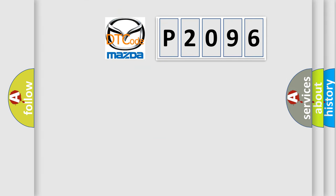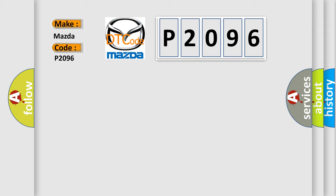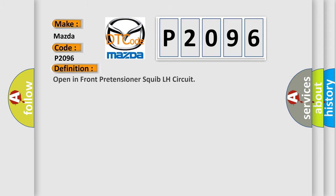So, what does the diagnostic trouble code P2096 interpret specifically for Mazda car manufacturers? The basic definition is: open in front pretensioner squib LH circuit.